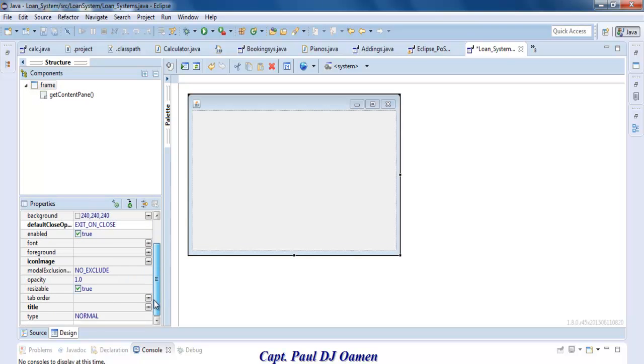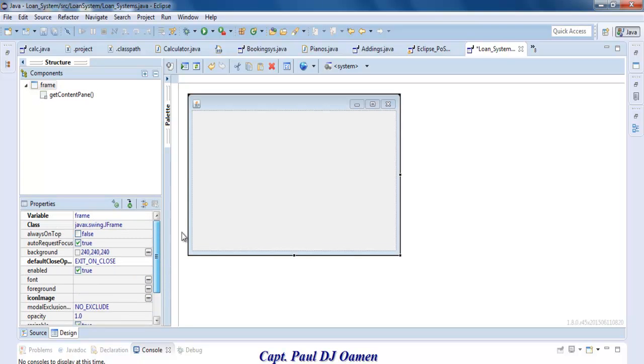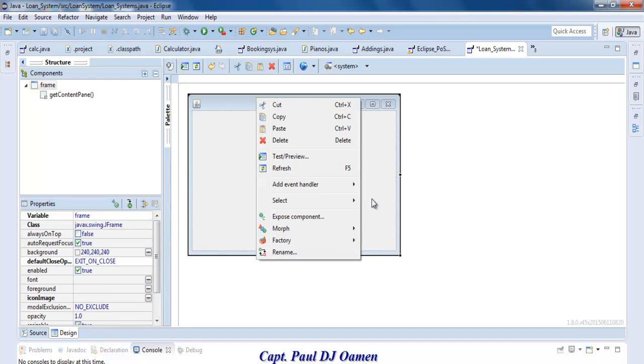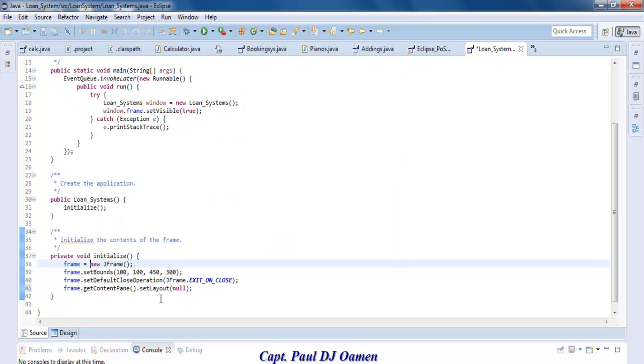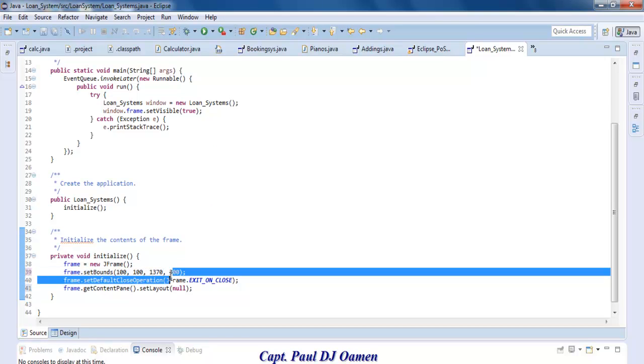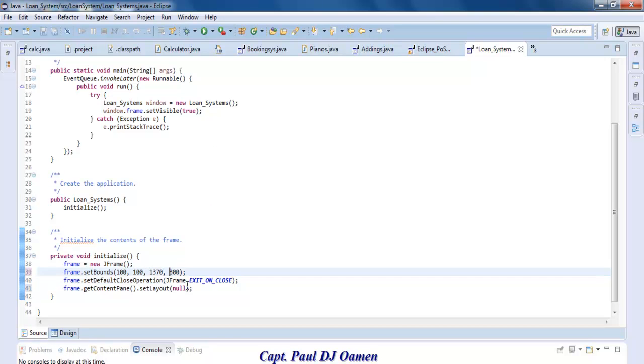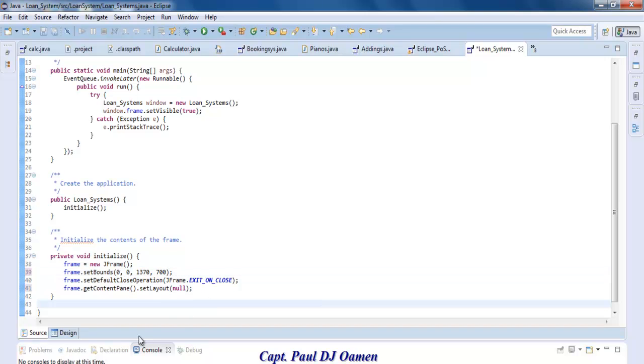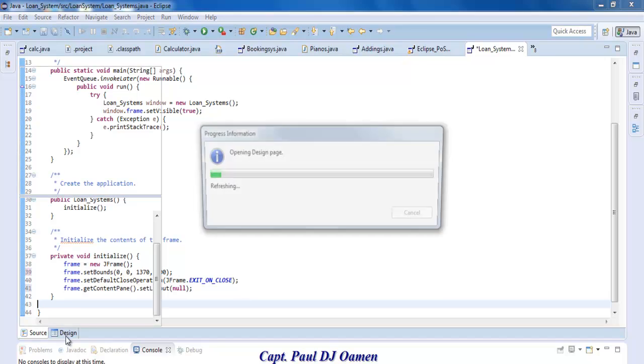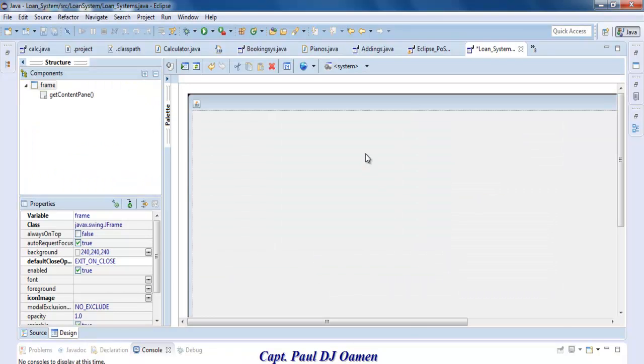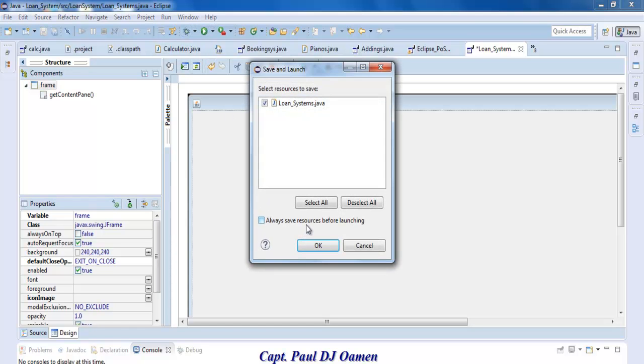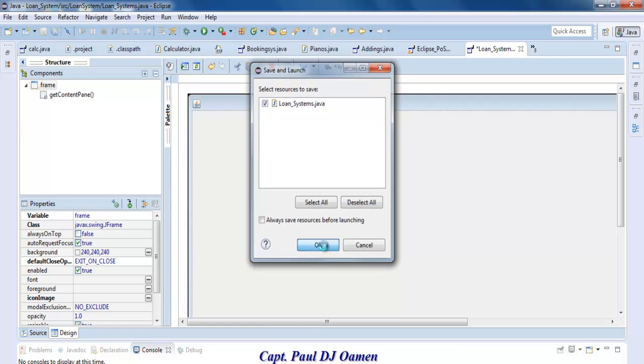Now that that is ready, I'd like to set my application size in the code here. I'm going to change that to 1370 by 700. And here I'm going to change these to zero. So if we come back to design, that's the size of my form starting at 0,0. Let's run it. That's looking good.